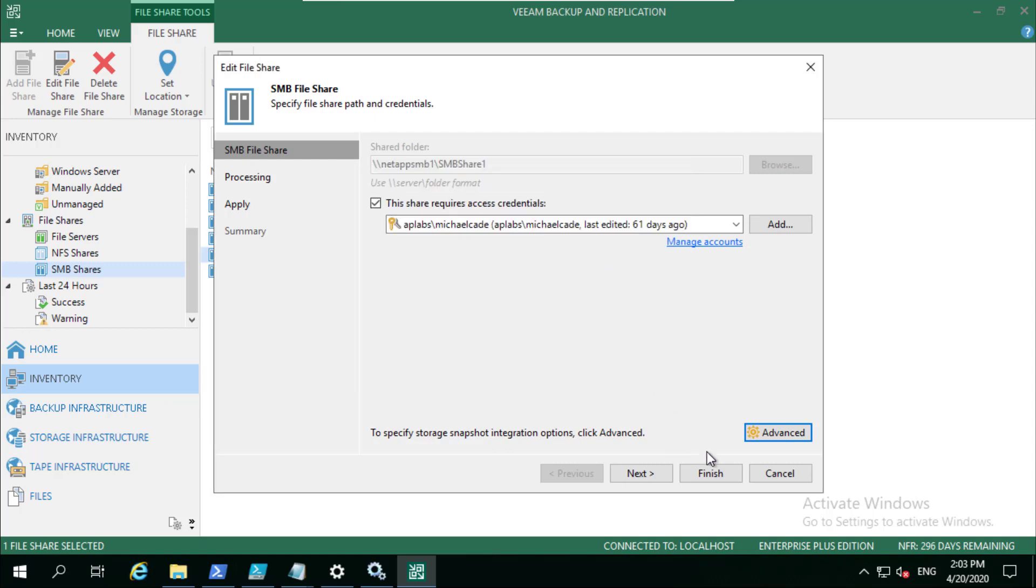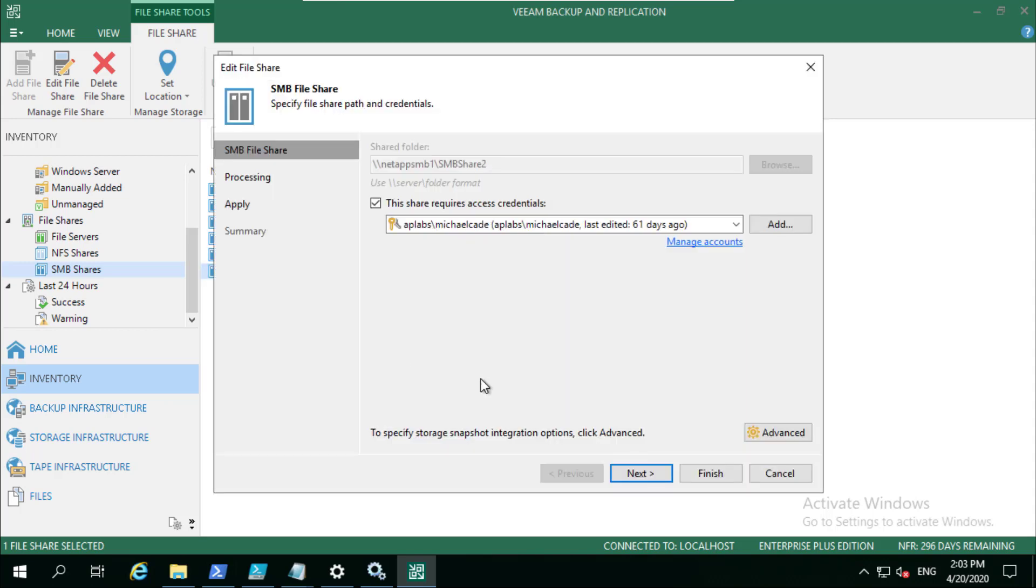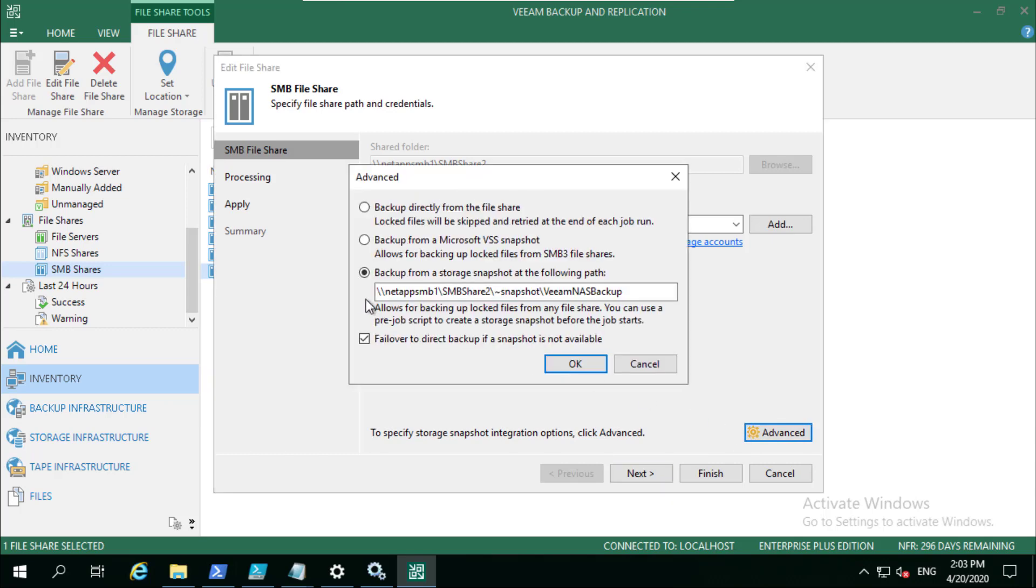If we jump down into the second one, this is where remote VSS is not potentially available and we want to use the native storage snapshot, either on the primary or a native storage snapshot that's been replicated over to a secondary system.